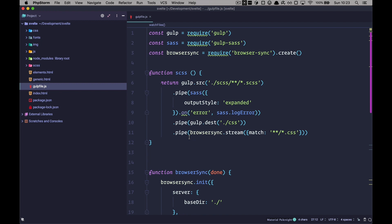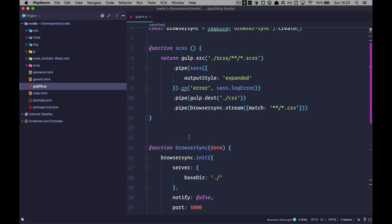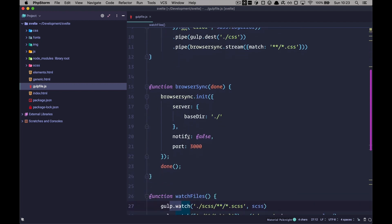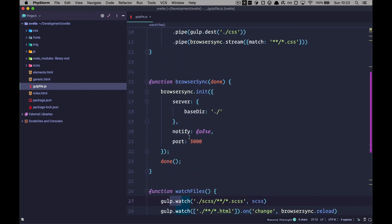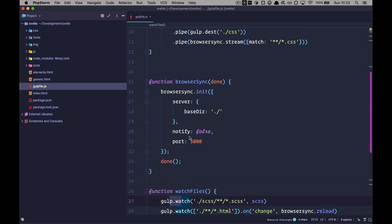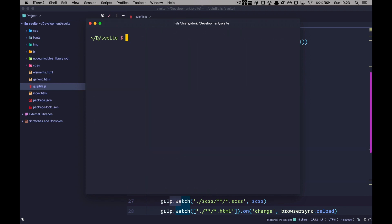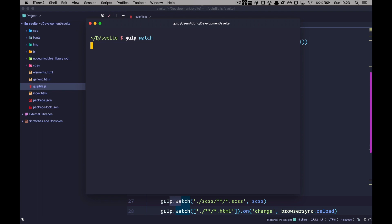As this is not a Gulp tutorial, I'm not going to go through this code, but we are just going to run this site. I already ran it but I'm going to run it again — gulp watch — and we can just see how this site looks.